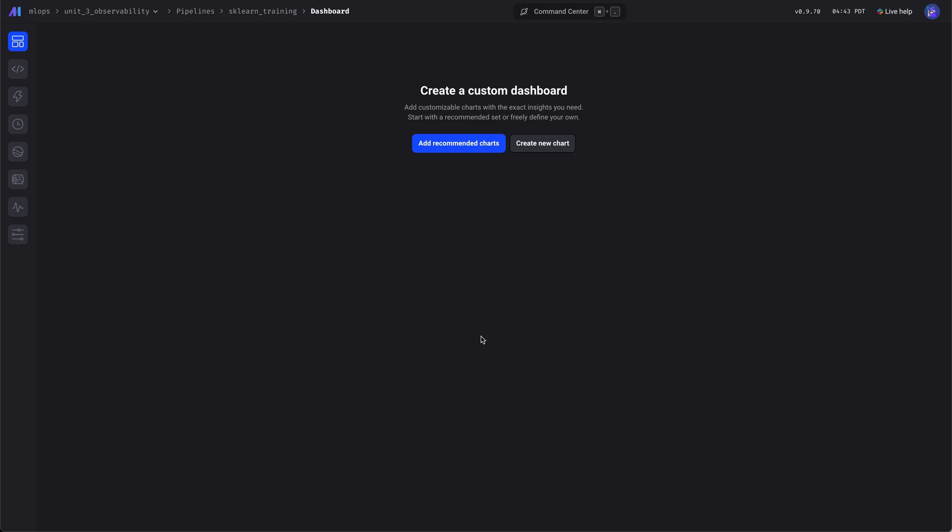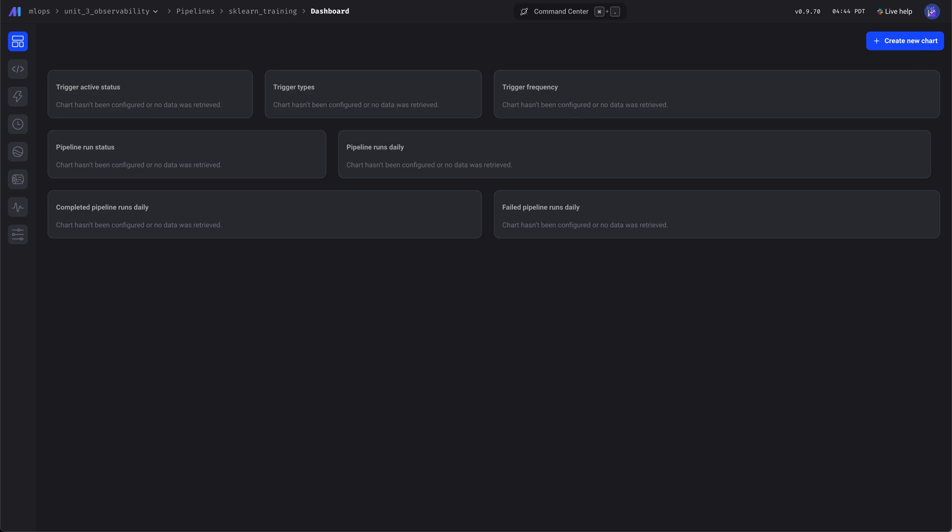We can add recommended charts, we can create new charts, create custom charts. But here, let's add some recommended charts.